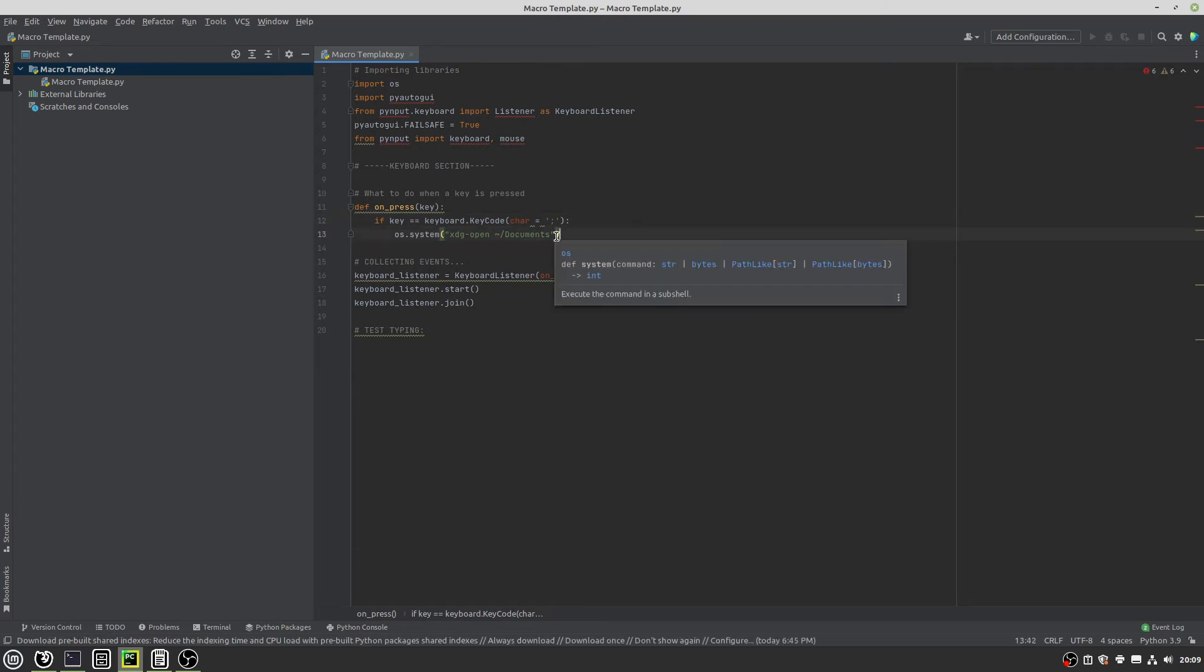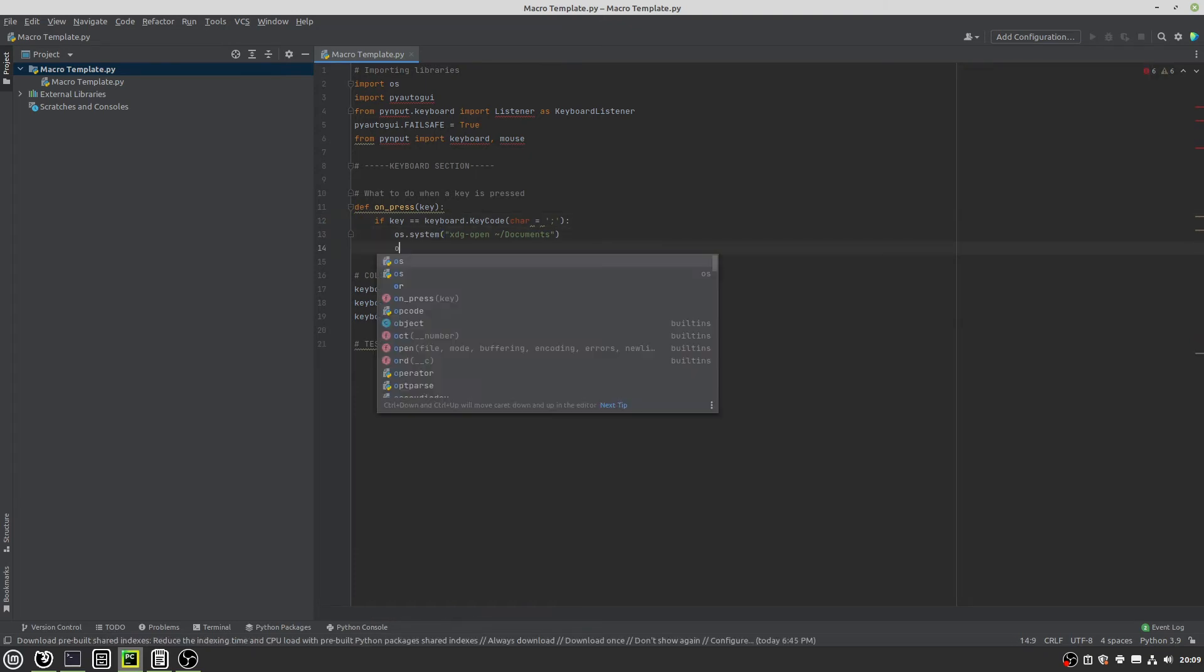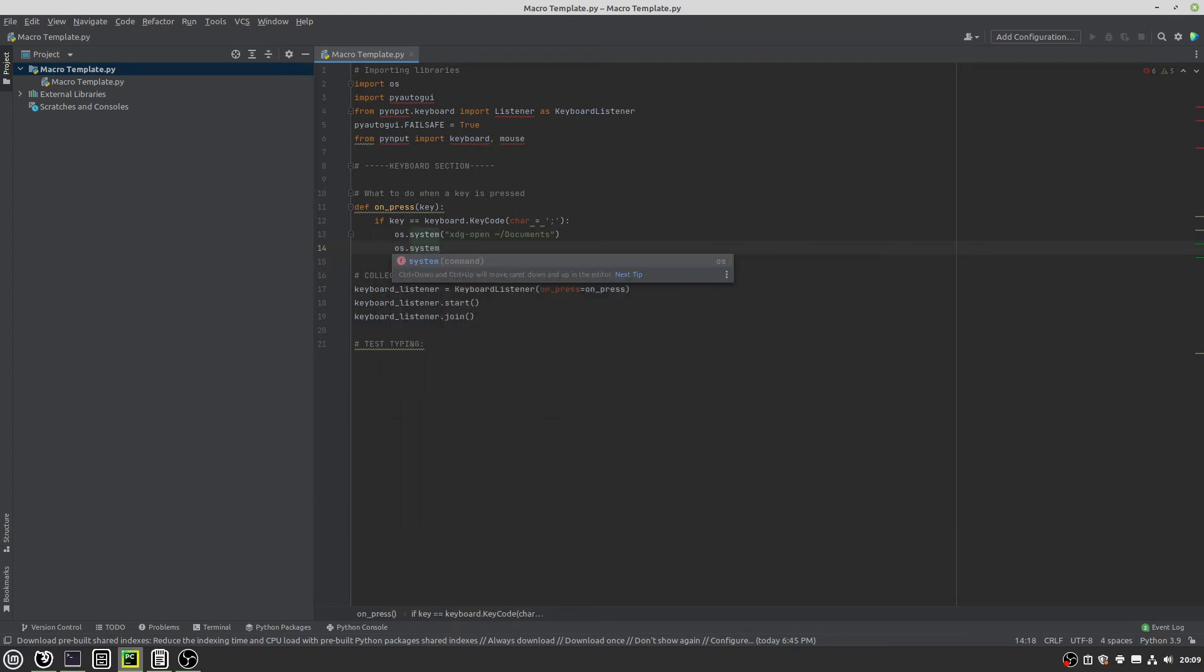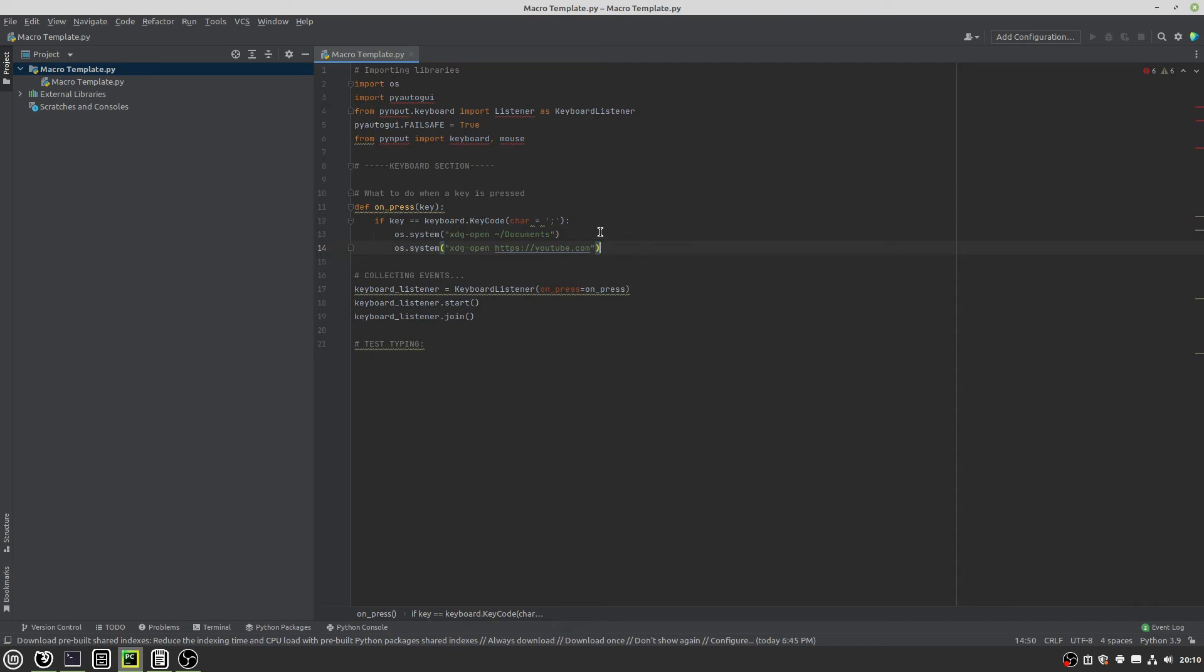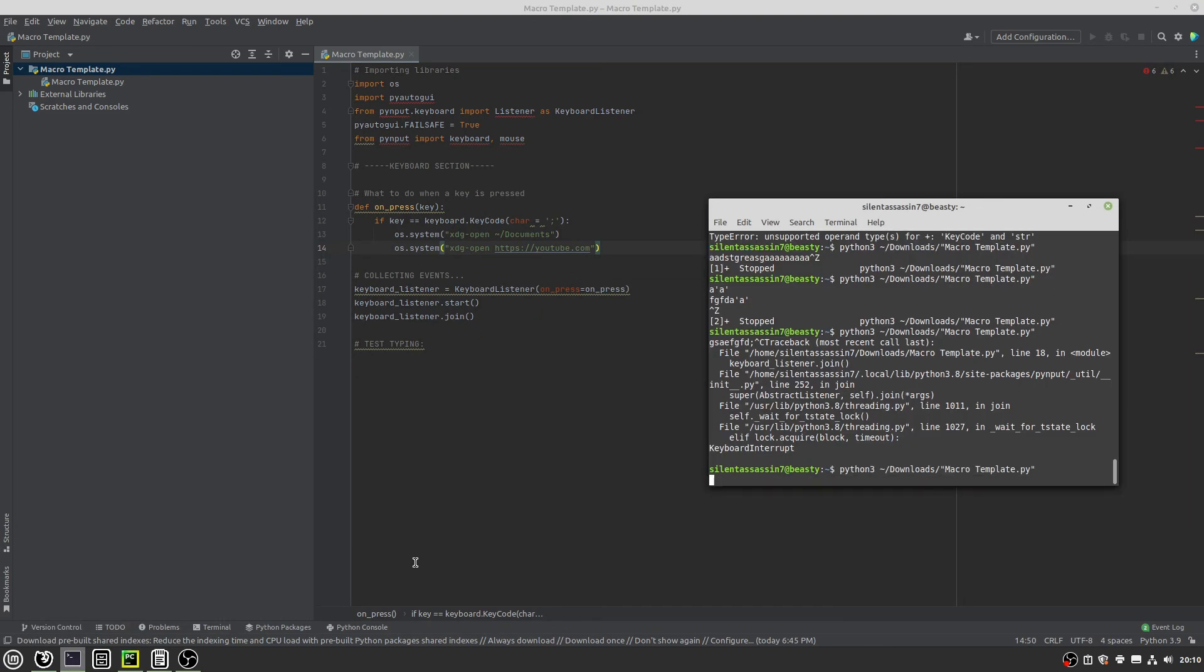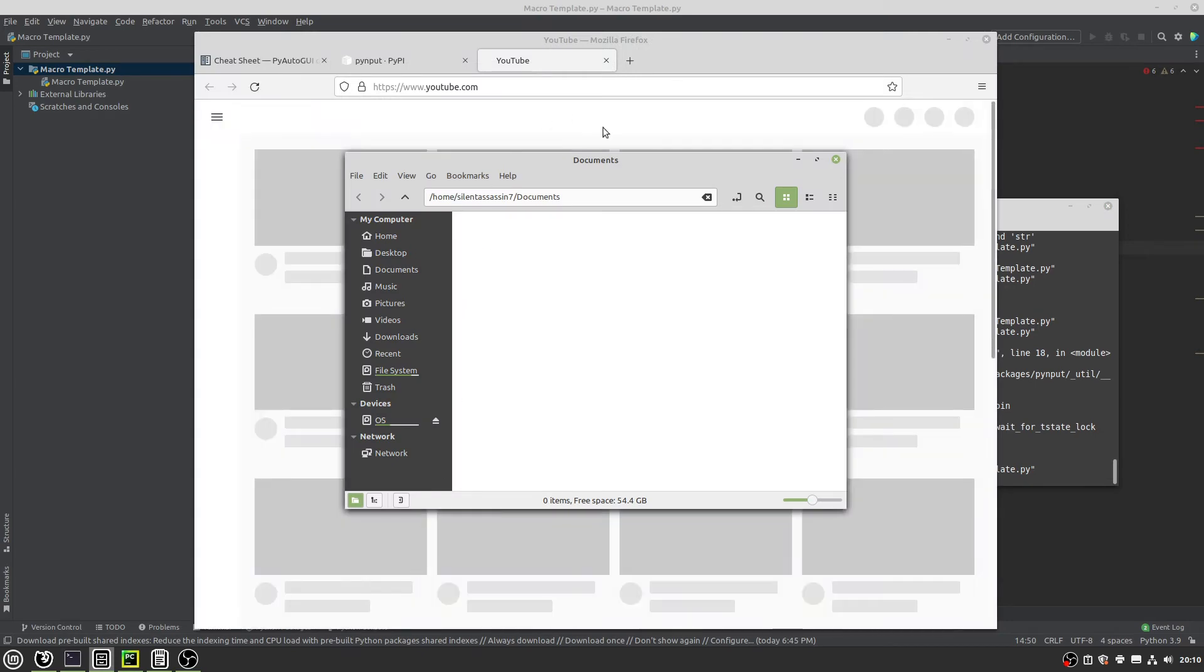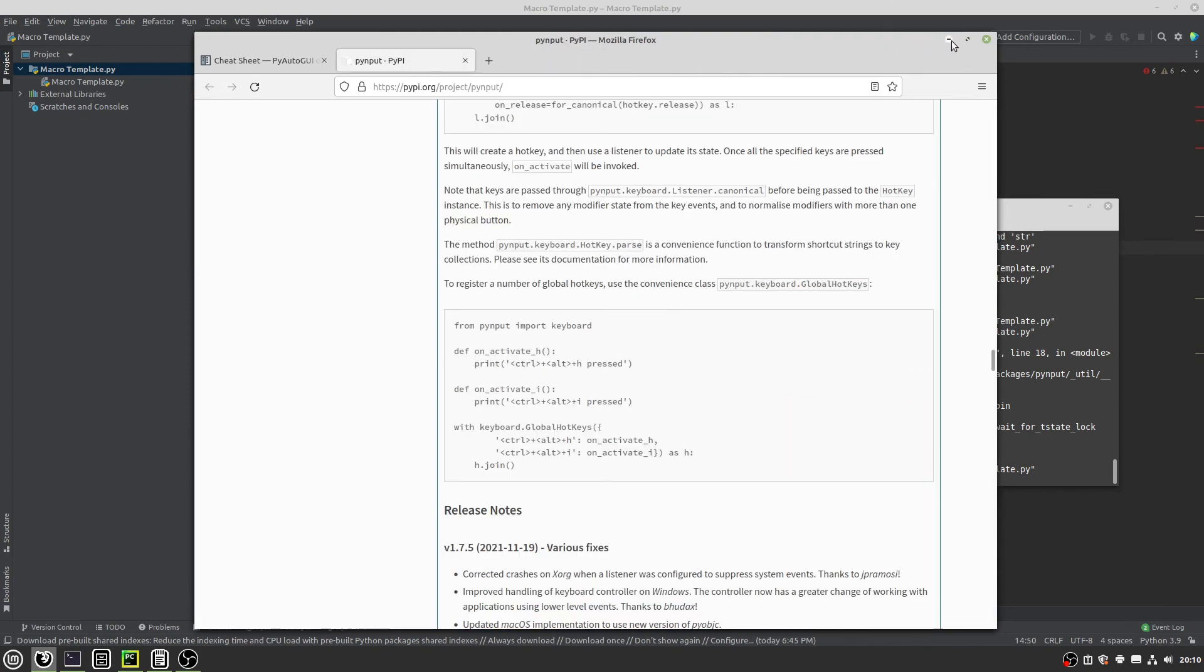So now that we have the os system xdg open documents, now we've got to make sure that we check what key is being pressed. So I have it pulled up right here. That would be keyboard key code and then character key. So if key equals equals, I'll just paste this in. And we can change a to semicolon since that's what we will be using in this example. And then I'll just indent this into that if statement. So now if we run this, it should, when I click all this, it doesn't work. When I click semicolon, it opens this up. So now we can do that with that. Let me just cancel out of there.